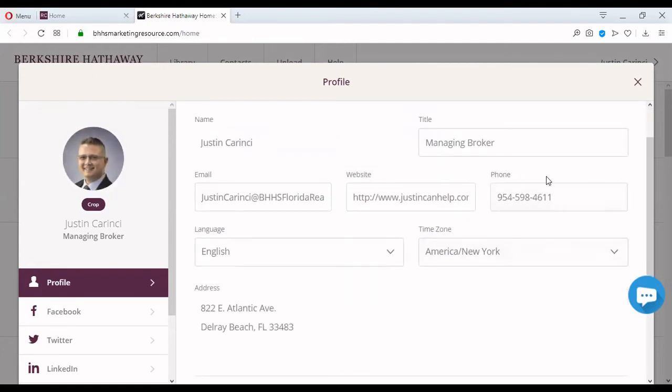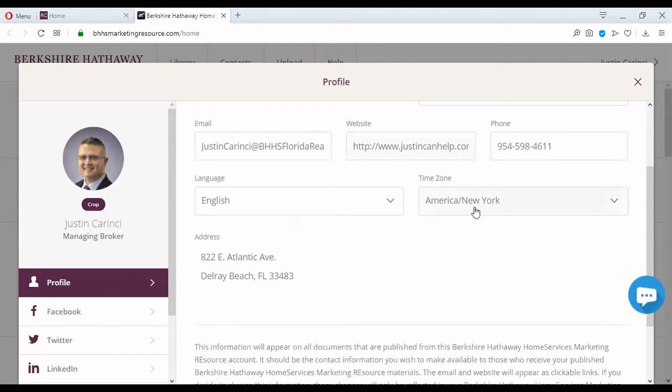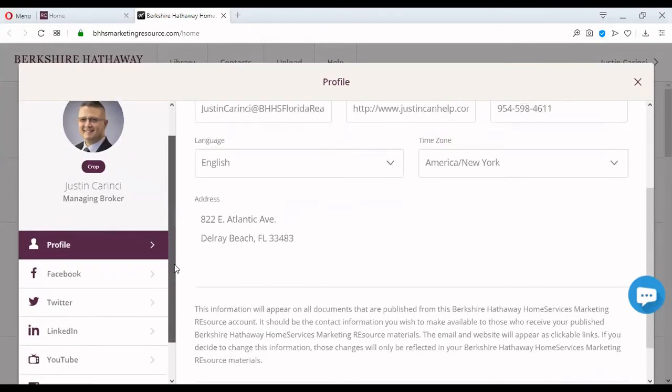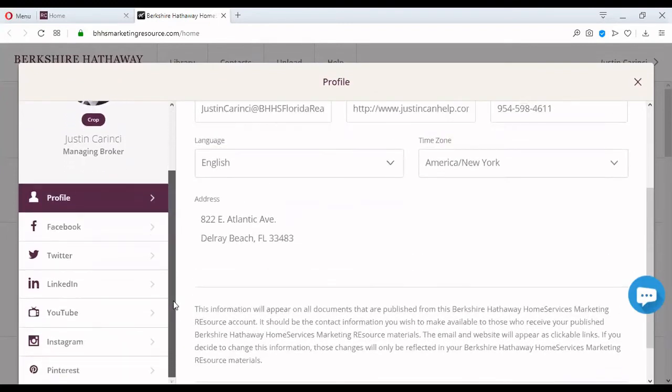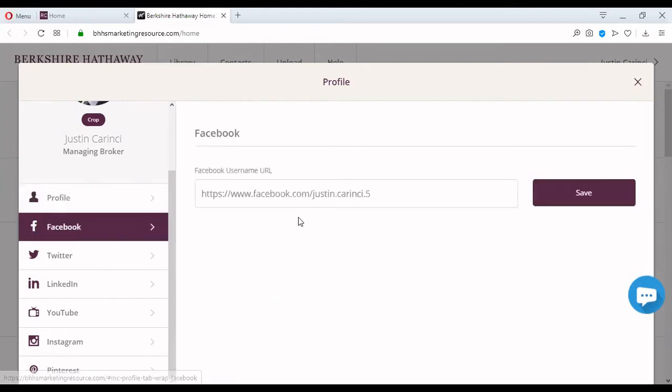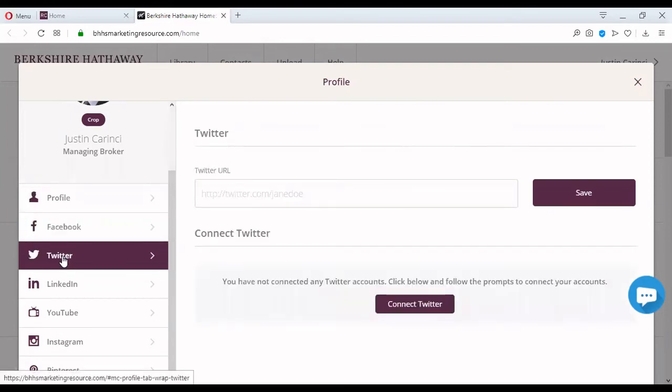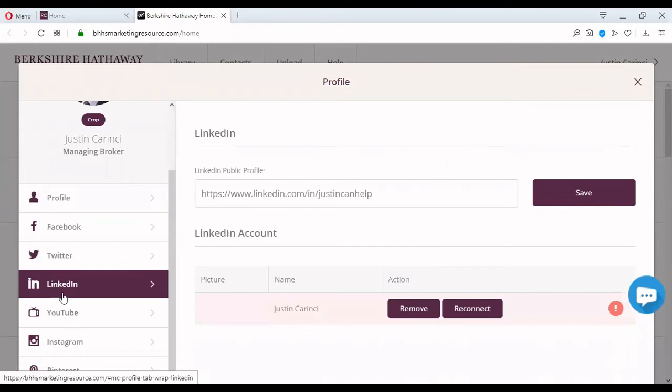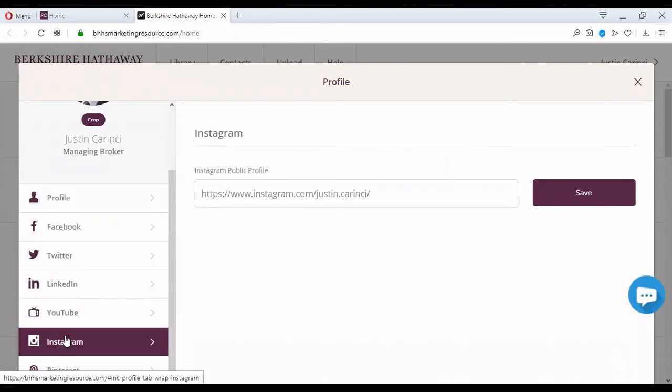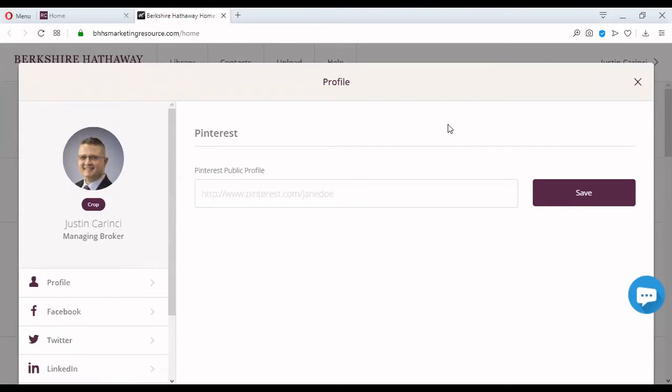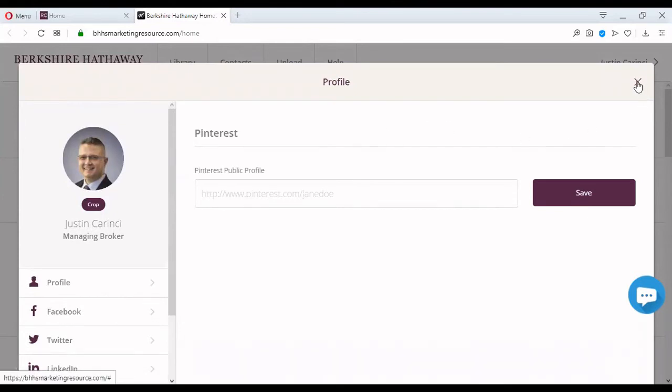On phone number, you make sure that you put the phone number that you want your customers to call first. It doesn't matter where it is. Maybe your cell number, your direct line, but that's the number that you want them to call first. Remember what I mentioned about time zones? If you have a profile on Facebook, whether you like Facebook or not, we need to use it. You can enter your profile right there and save it. Same thing for Twitter, LinkedIn, YouTube, Instagram, and Pinterest.